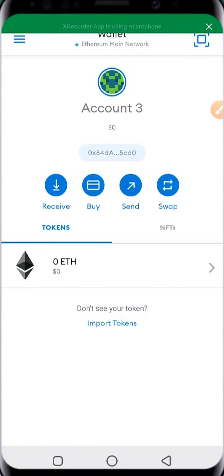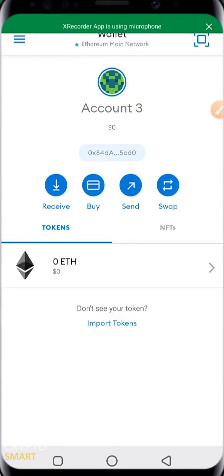In this video we'll be learning how to receive crypto assets in your MetaMask app, how to buy, how to send, and how to swap crypto assets in your MetaMask app.